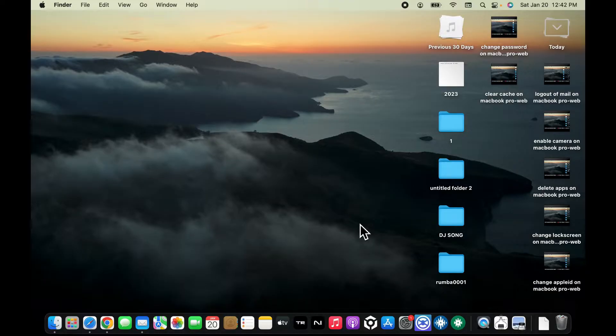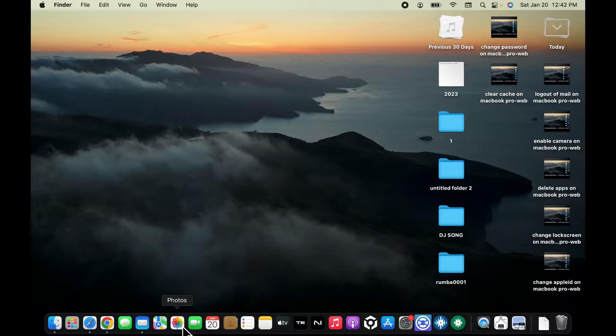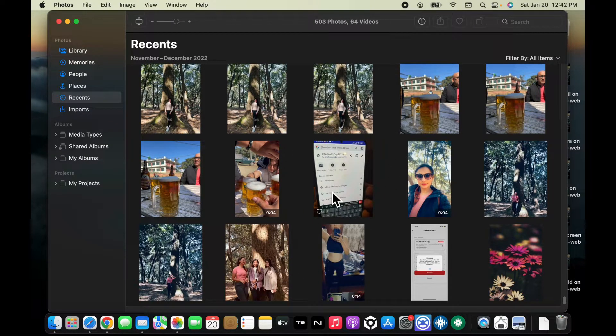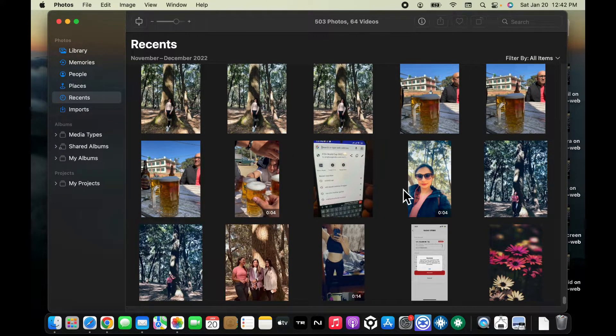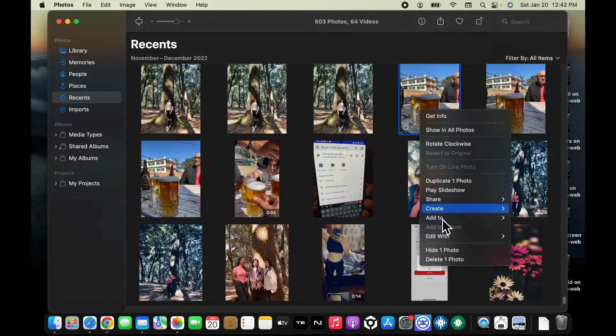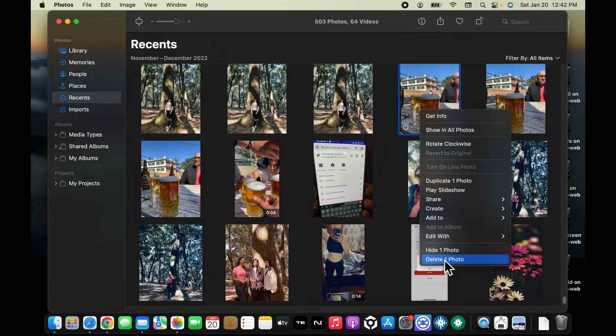So let's get started. Open up the Photos application from the bottom menu and find the photos you would like to delete. Simply click on the photo and then click on the delete option to delete a particular photo.